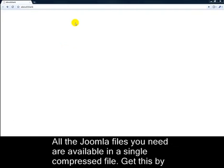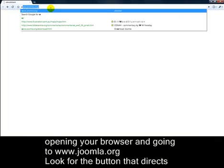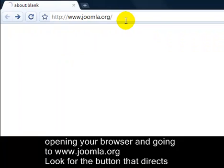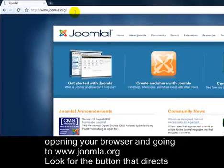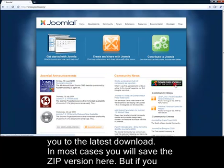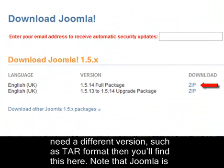All the Joomla files you need are available in a single compressed file. Get this by opening your browser and going to www.joomla.org. Look for the button that directs you to the latest download. In most cases you'll save the zip version, but if you need a different version such as tar format, you'll find that there as well.